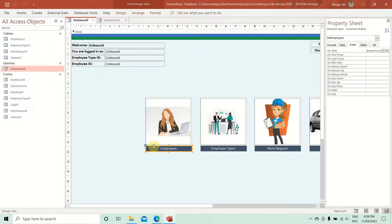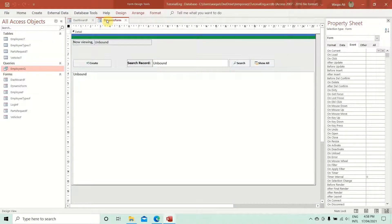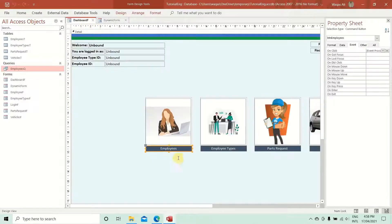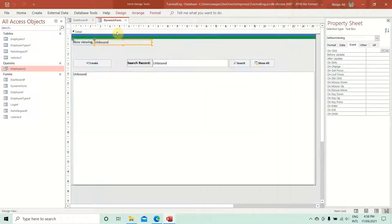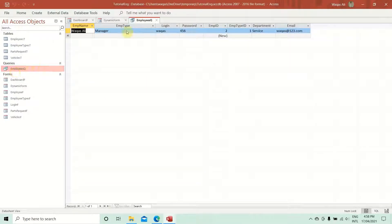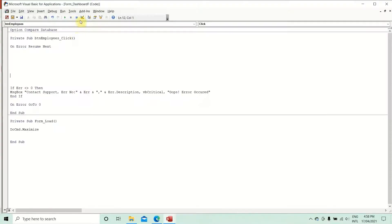Now we add the actual logic. We need to open the dynamic form, then fill the txtNowViewing text box with 'Employees', and we want the list box to be filled with data from the employees query. That's what we want to achieve.